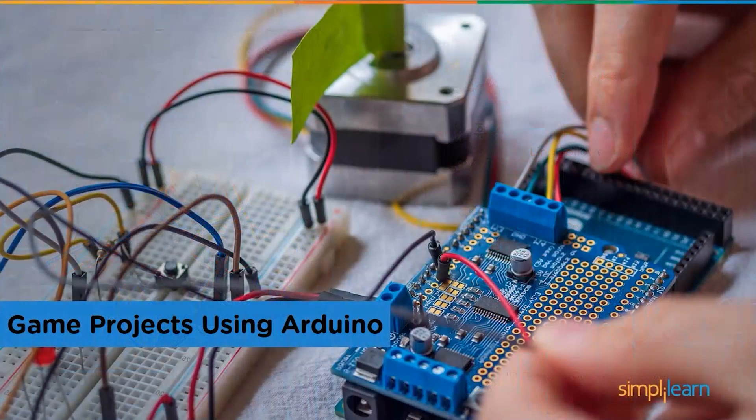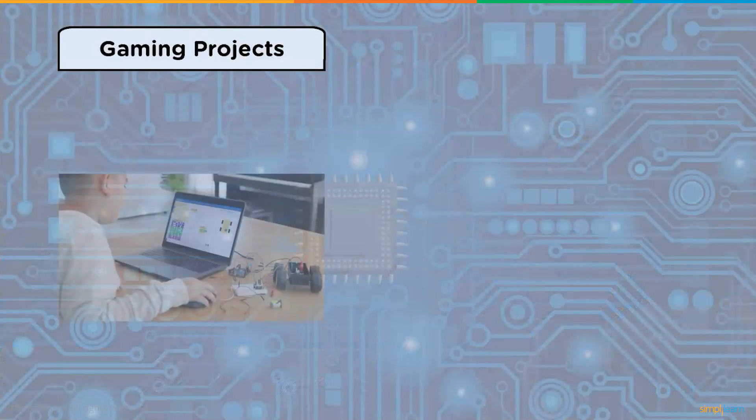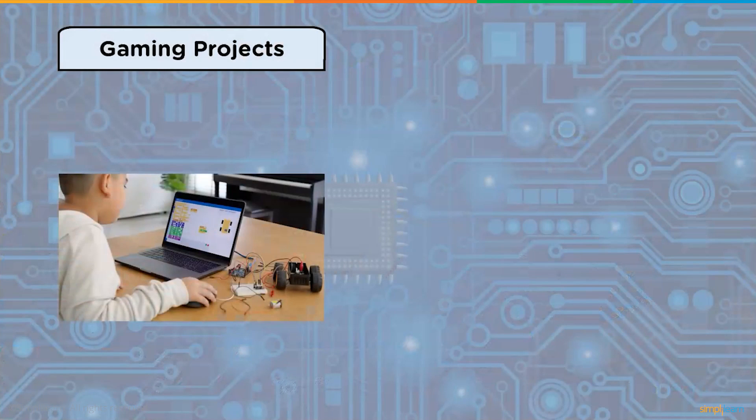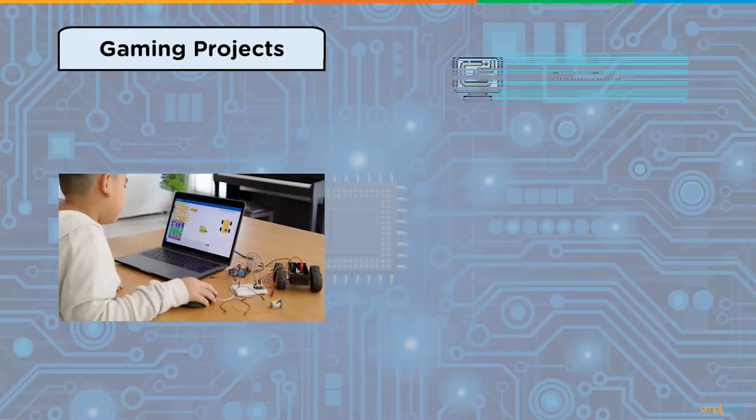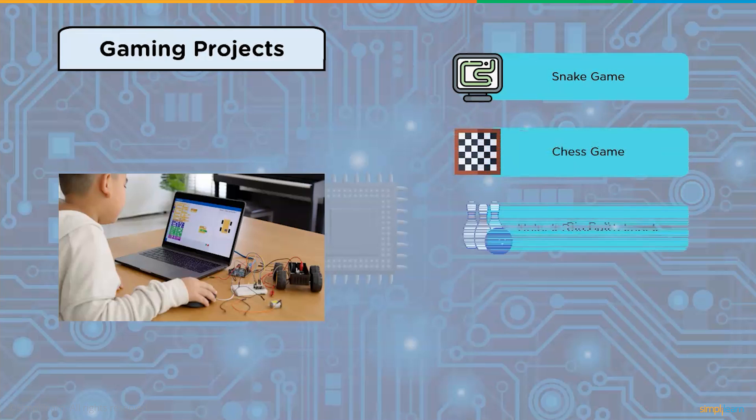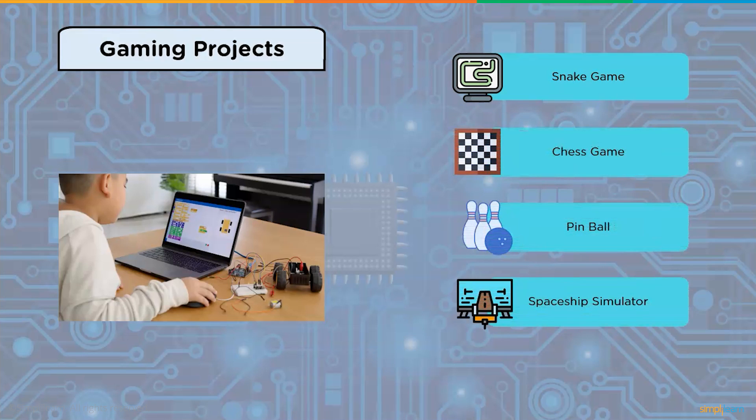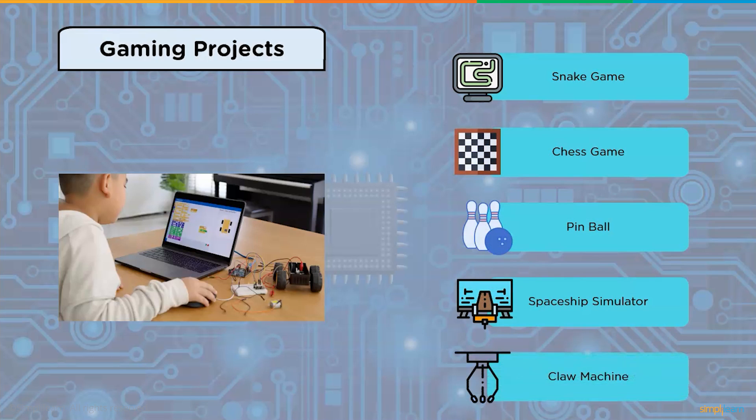Game projects using Arduino: Some remarkable Arduino based game projects range from retro gaming played on a little screen to more sophisticated projects requiring some assembly. Some of the Arduino gaming projects are snake game, chess game, pinball, spaceship simulator, and claw machine.